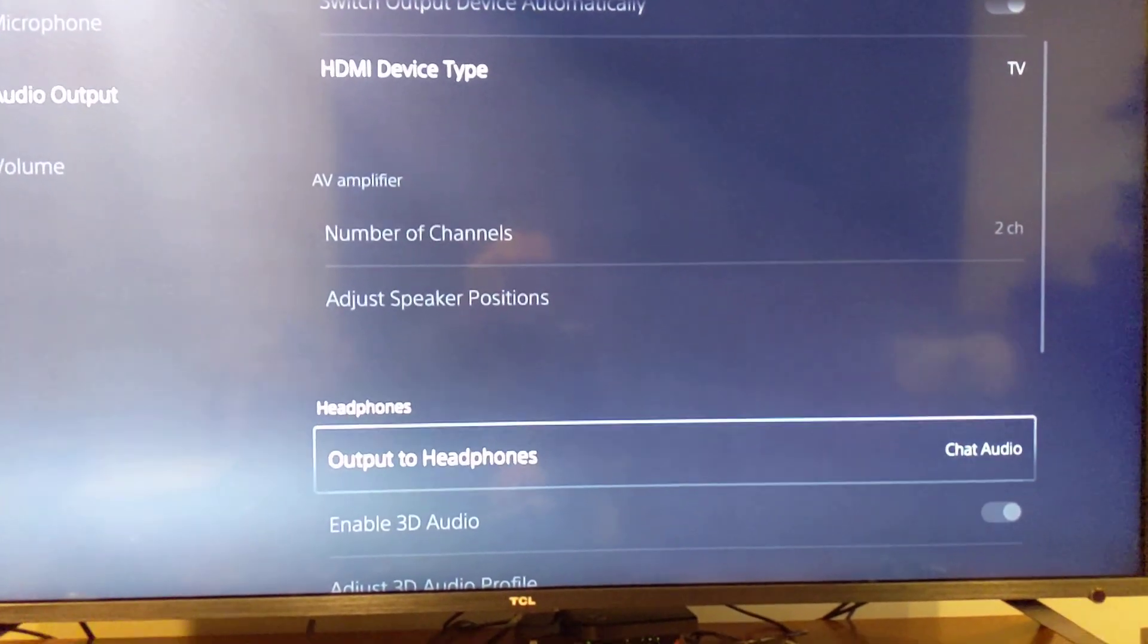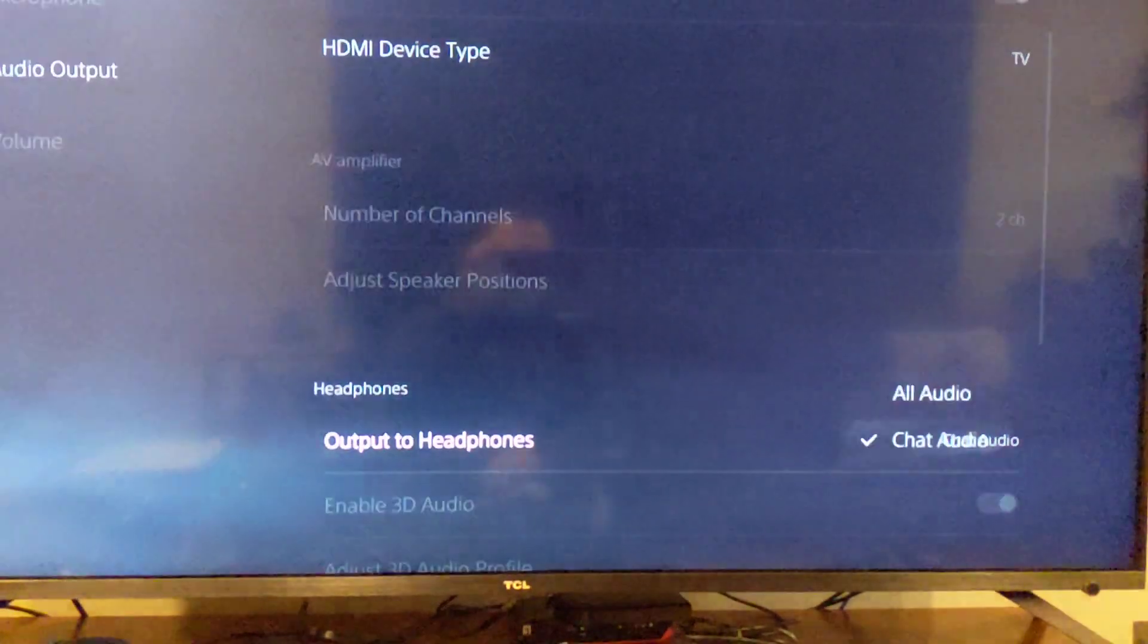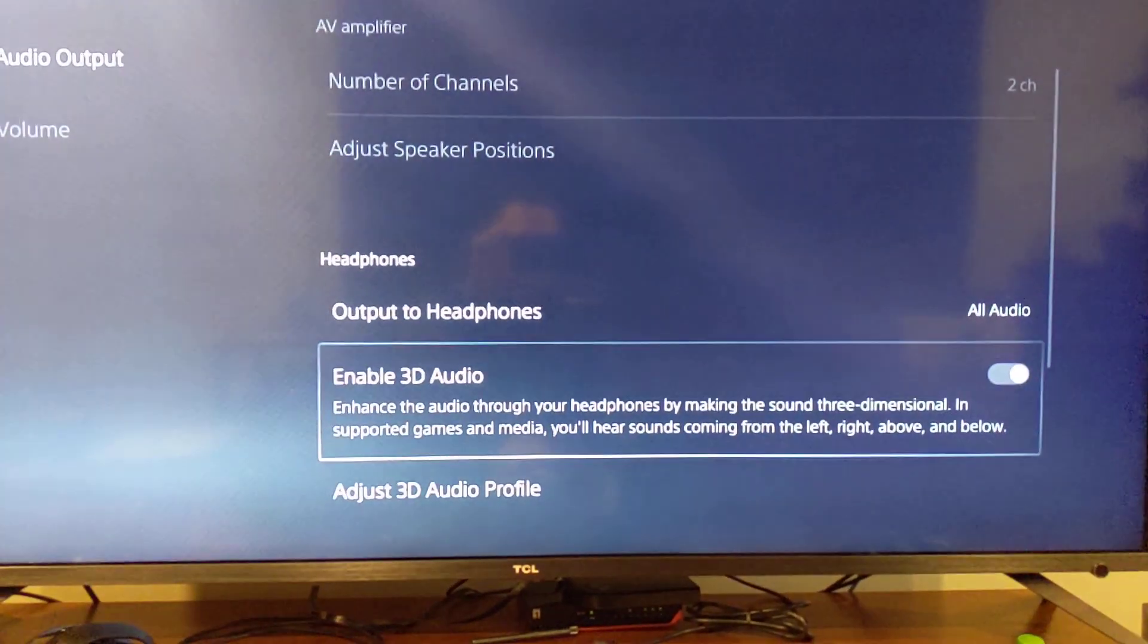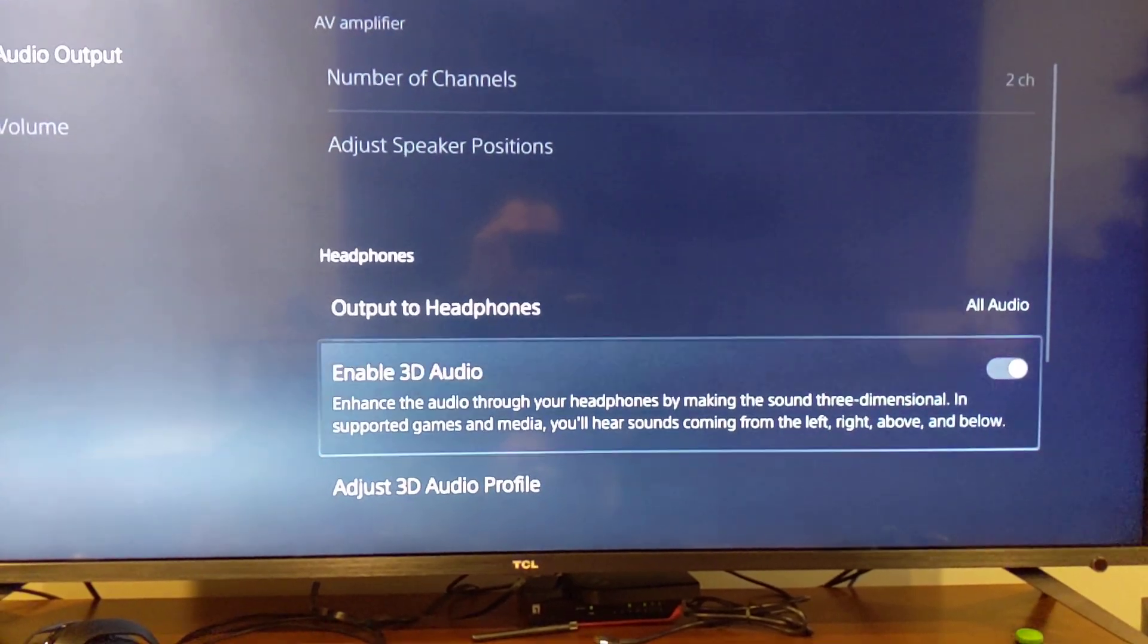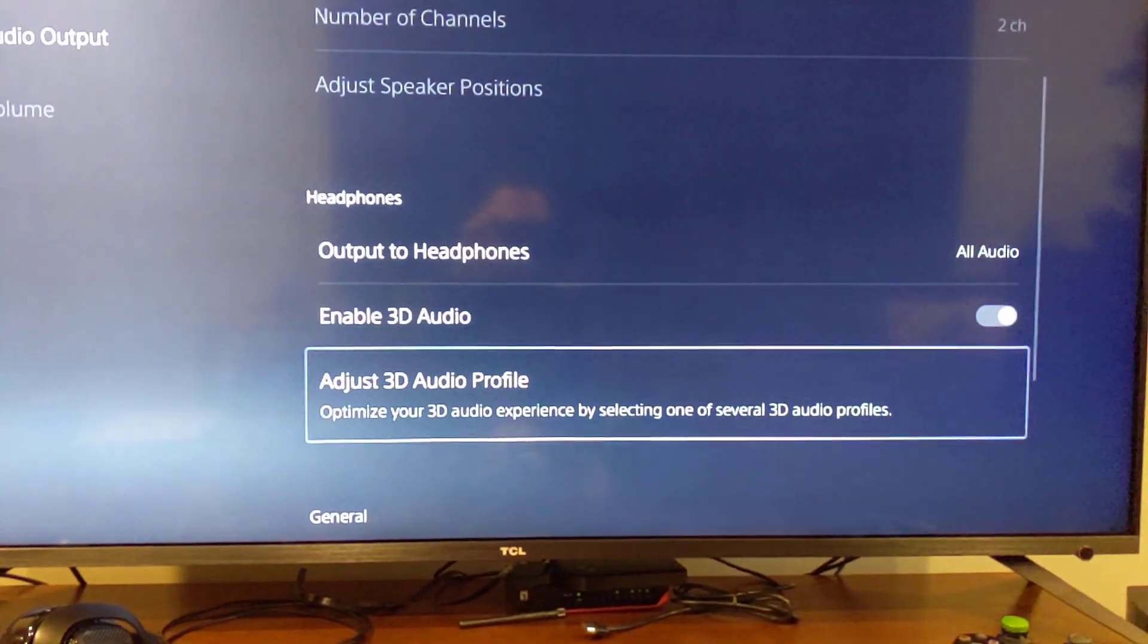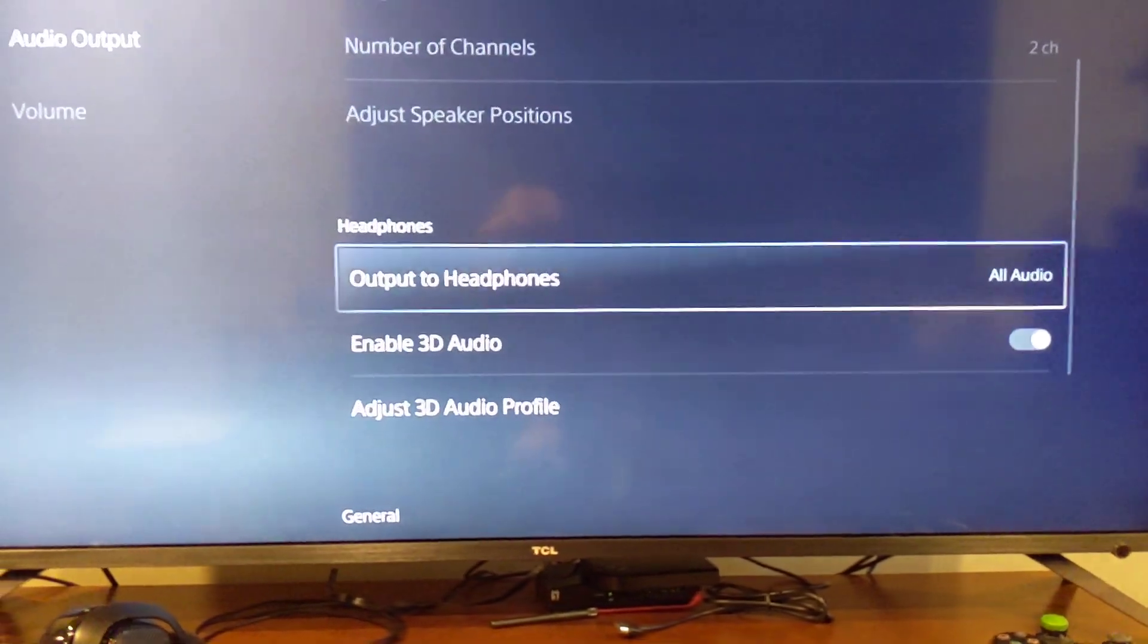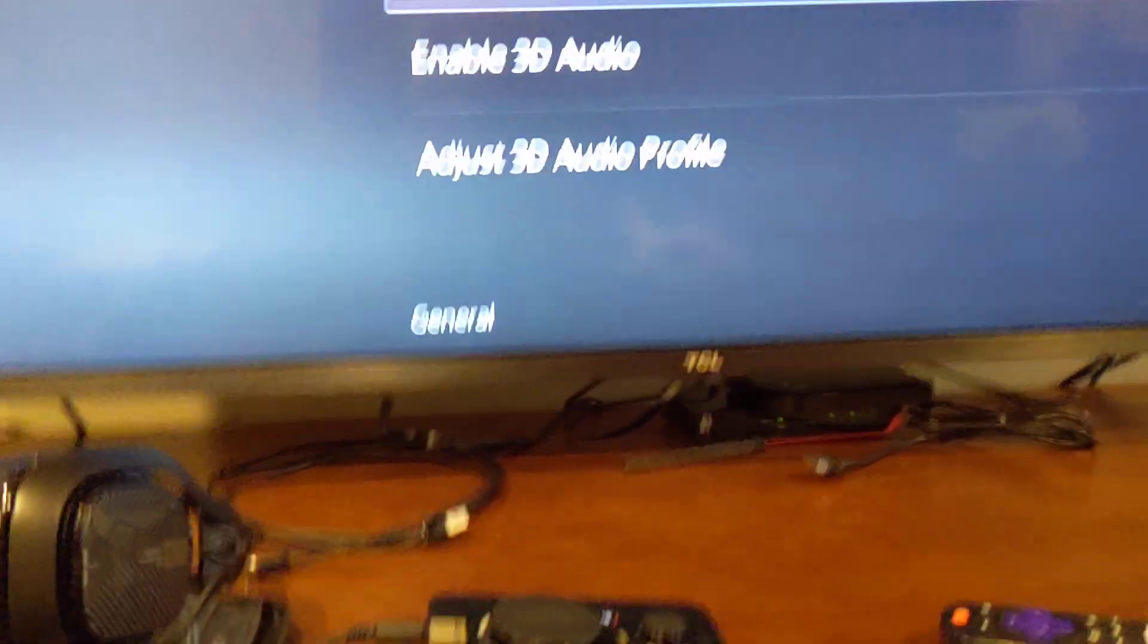Go down to Output to Headphones and change that to All Audio. Then you'll see that you've got Enable 3D Audio, and you can adjust the 3D audio profile. Now if you do this, you won't be able to use the mixer knob to change the volume of party chat and all that from the mixer.